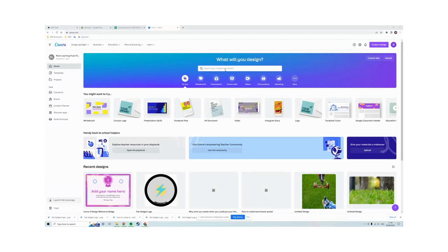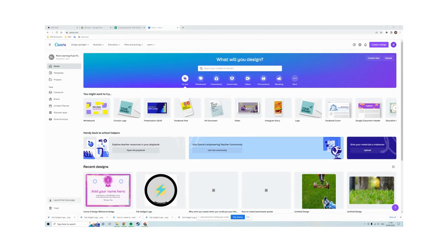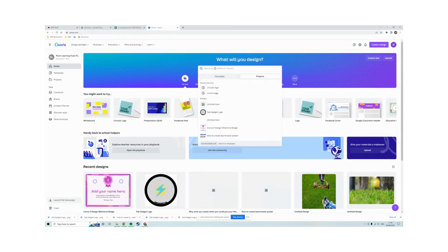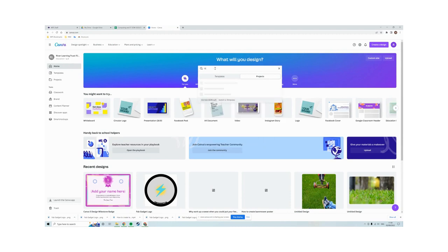Okay folks, so in this video what I'm going to show you how to do is create your Fab Gadget logo in Canva. The way to go about doing this is to go to the search bar and type in logo.